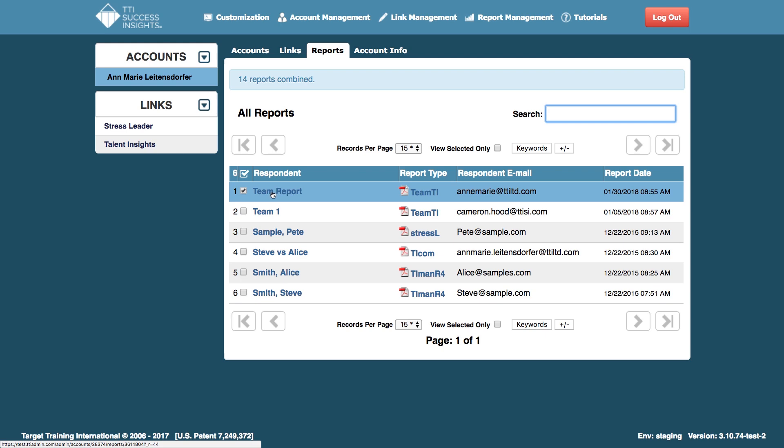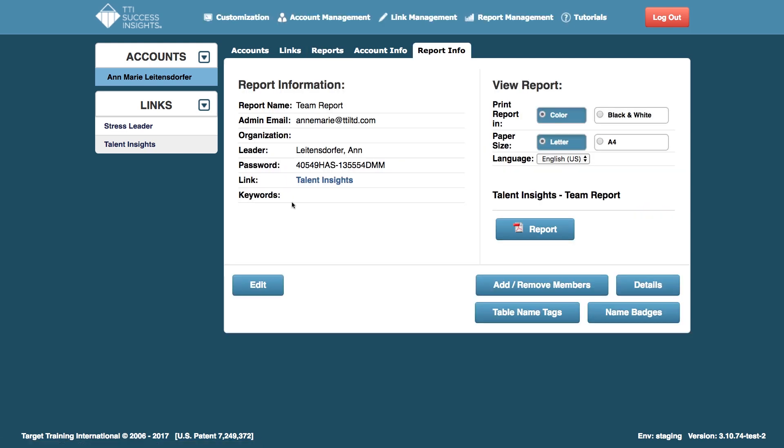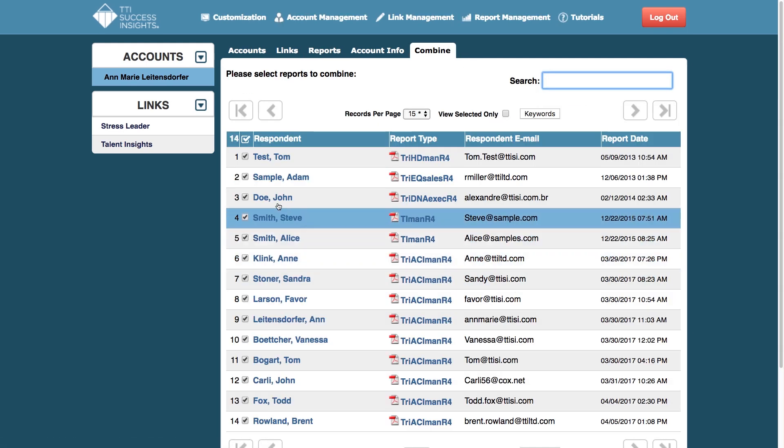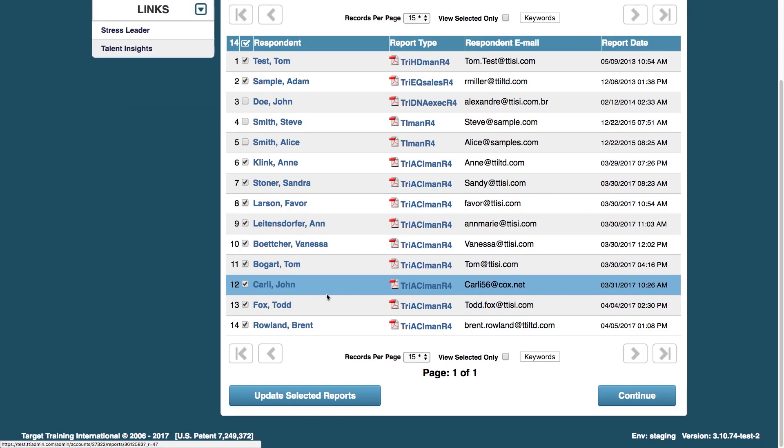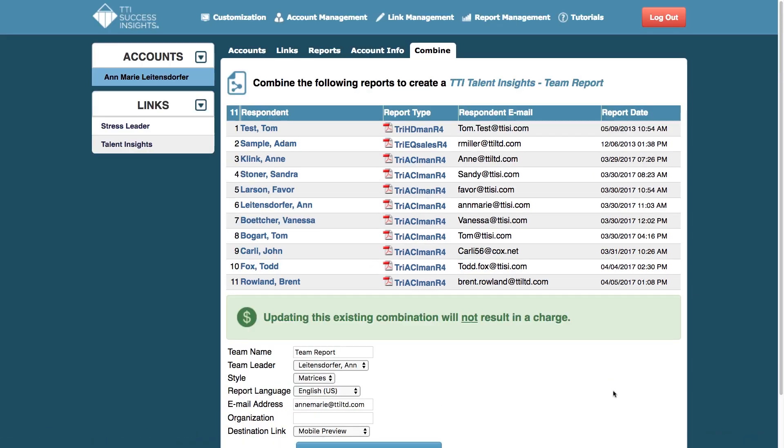And the same way it'll work if you want to remove people, you can simply click that button, deselect the individuals that you'd like to remove, then click continue again.